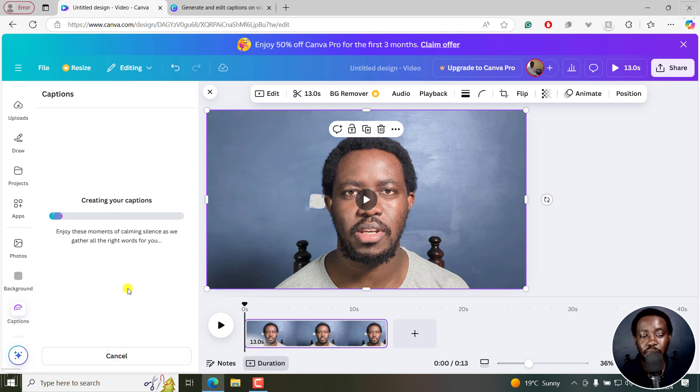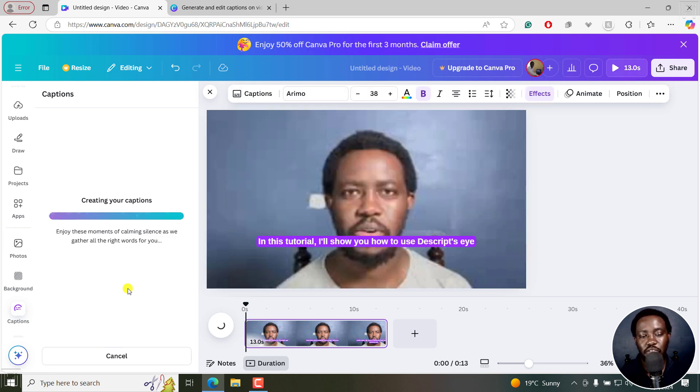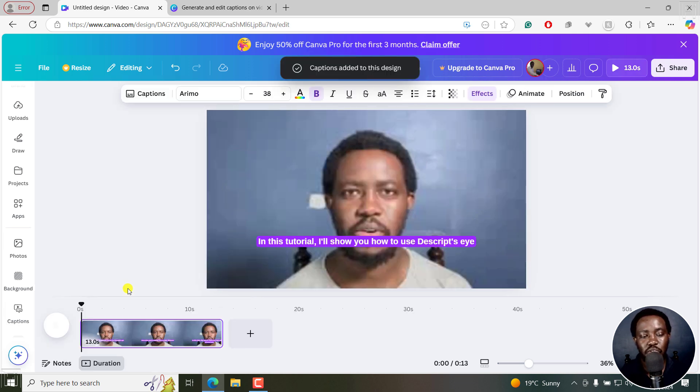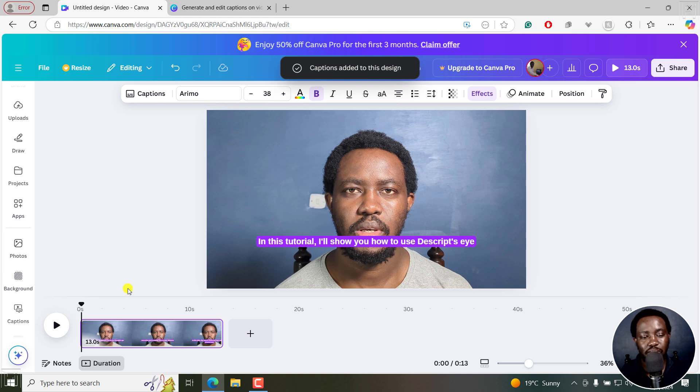It's creating your captions. Enjoy these moments of calming silence as we gather all the right words for you. It's a short video. It's going to be done in no time.